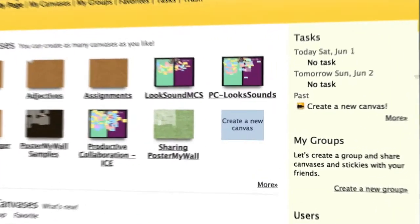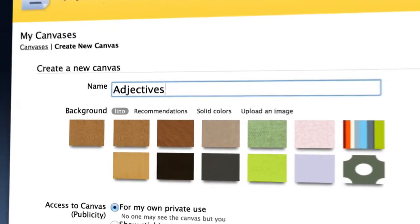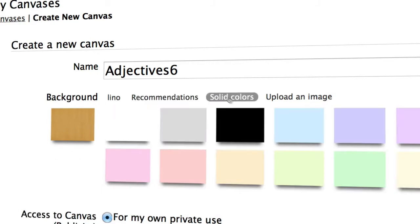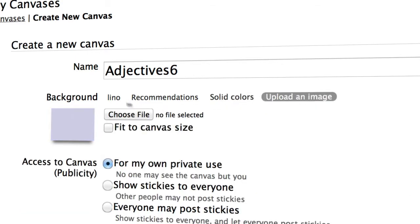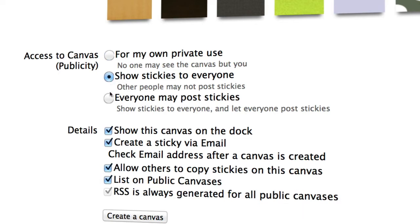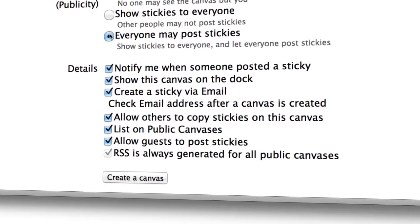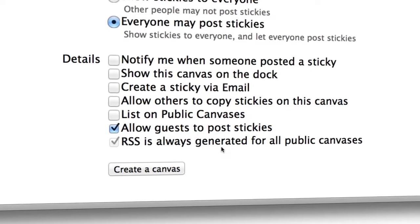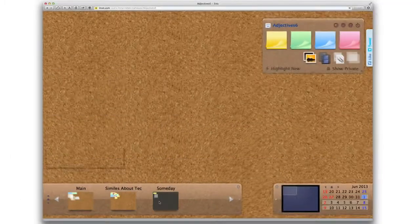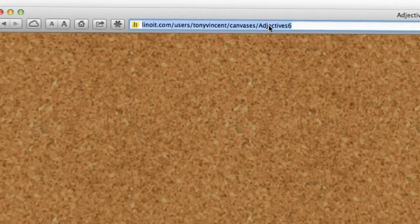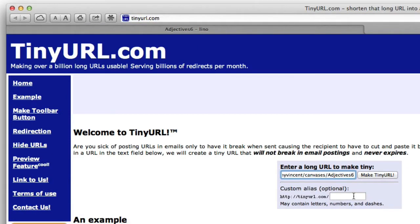In Lino, you'll click 'create a new canvas.' Before you get started, give it a name and choose its settings. You can choose from the backgrounds Lino provides, or you can upload your own image to use as the background. Then you get to decide how public your canvas will be — it can be just for you, let others see but not add to it, or make it so everyone can see and contribute. If everyone may post stickies, I suggest unchecking most of the details but be sure to leave 'allow guests to post stickies' checkmarked, so students will not need a Lino account in order to post. Unlike Padlet, Lino does not let you pick the web address for your canvas, and the address it provides is long and complicated. I suggest using a URL shortener like tinyurl.com or bitly.com to make the URL easier to say and type.